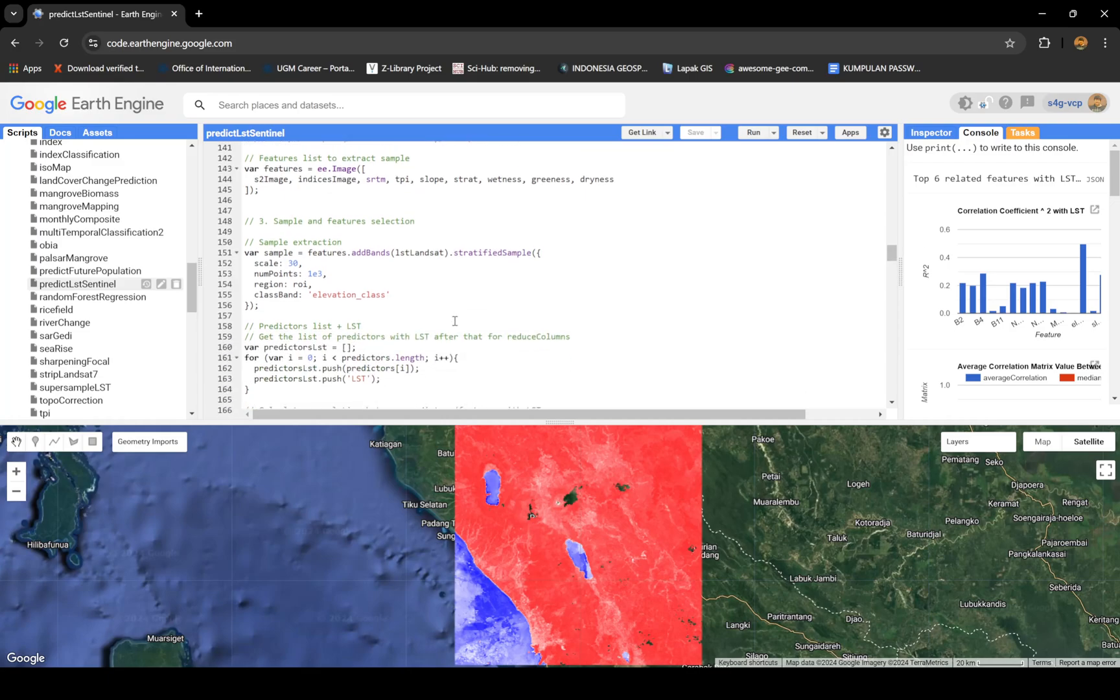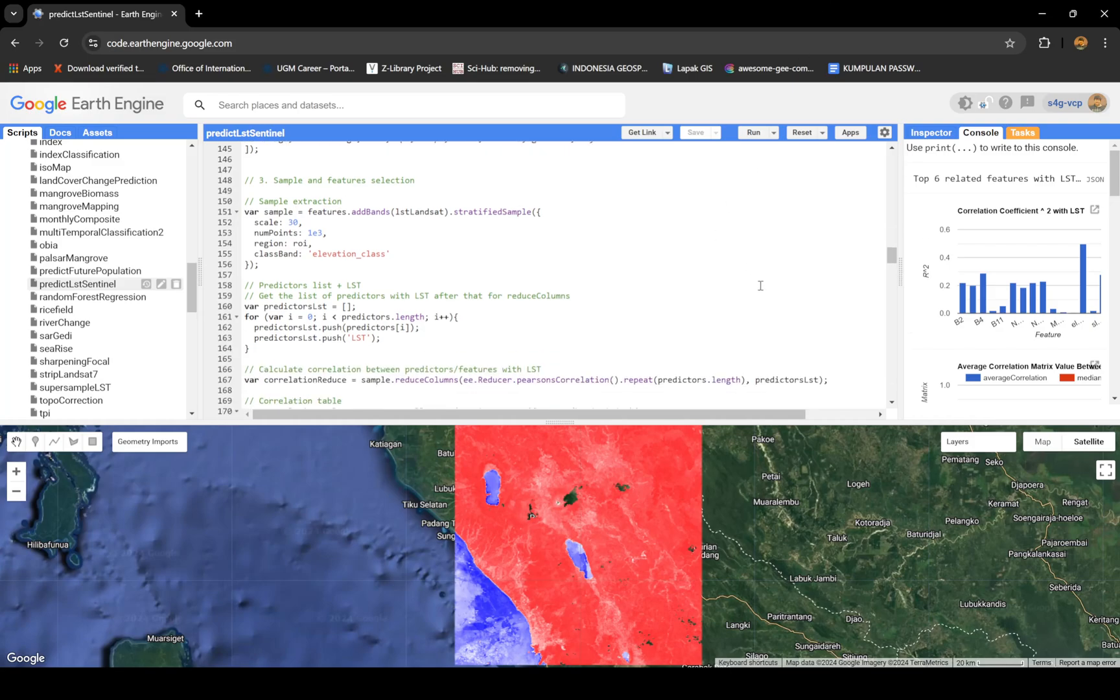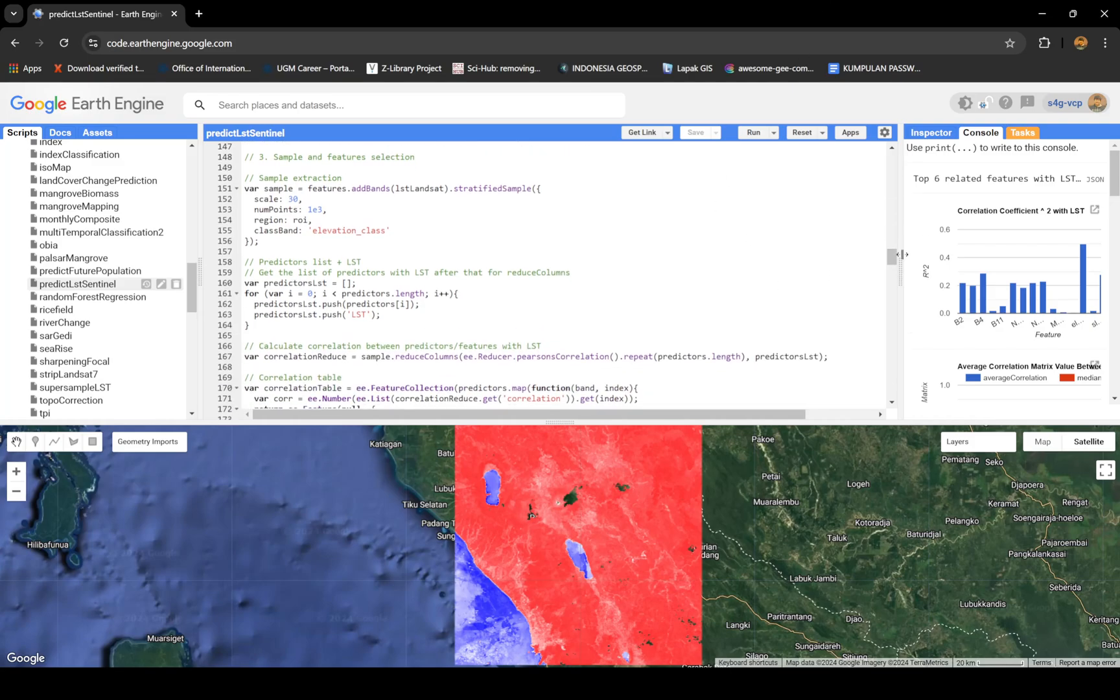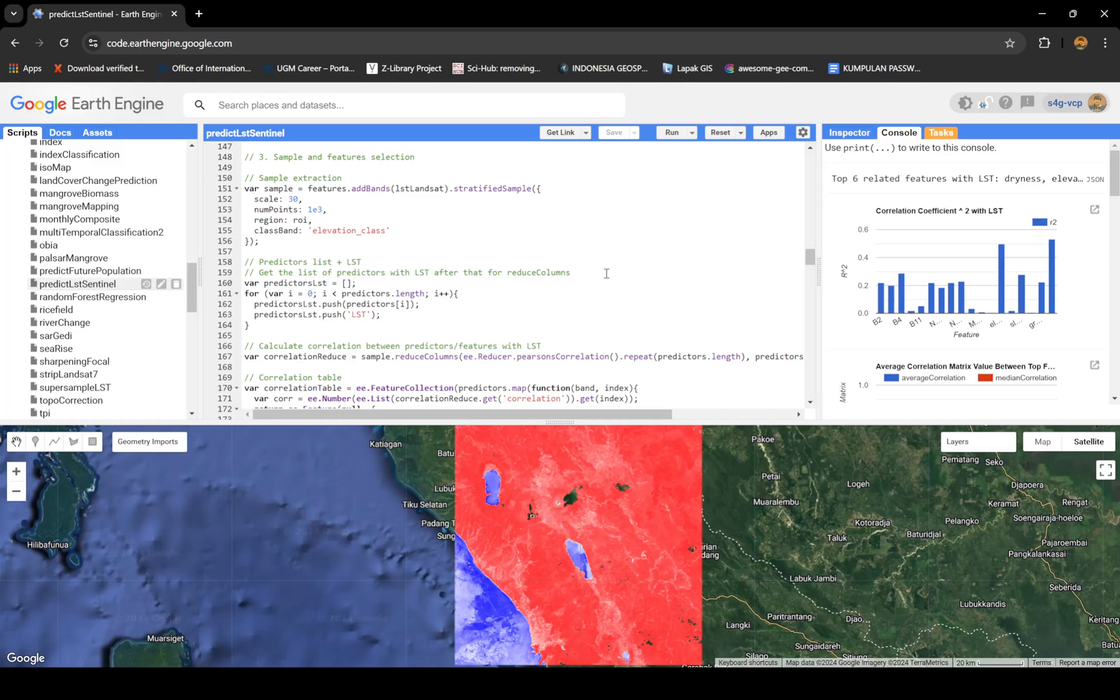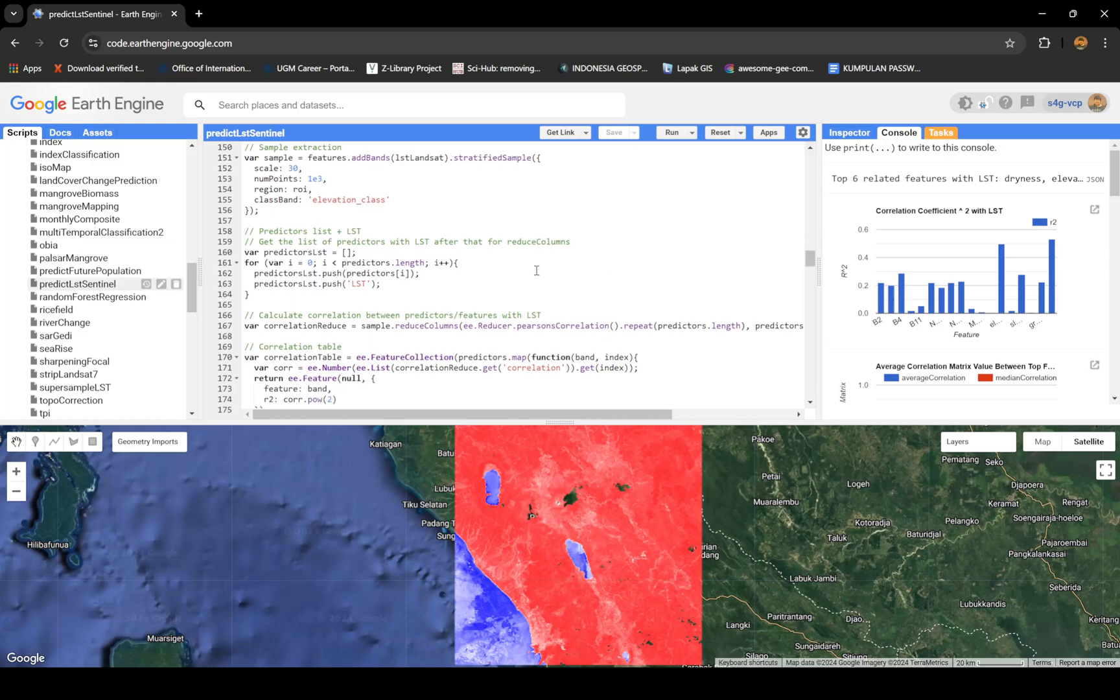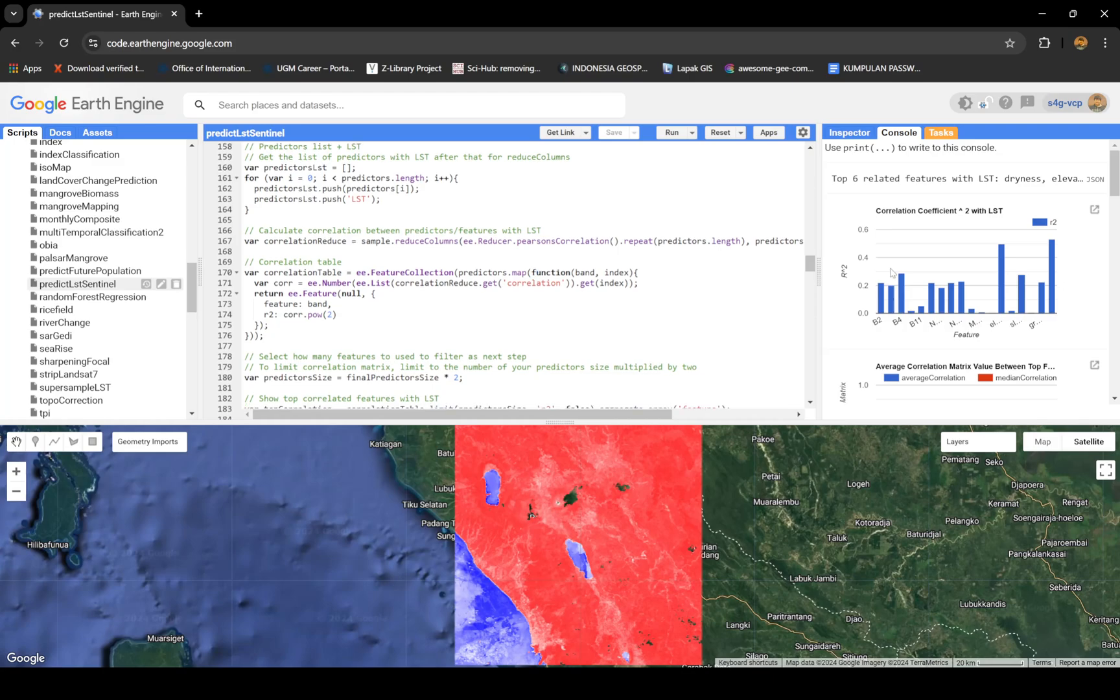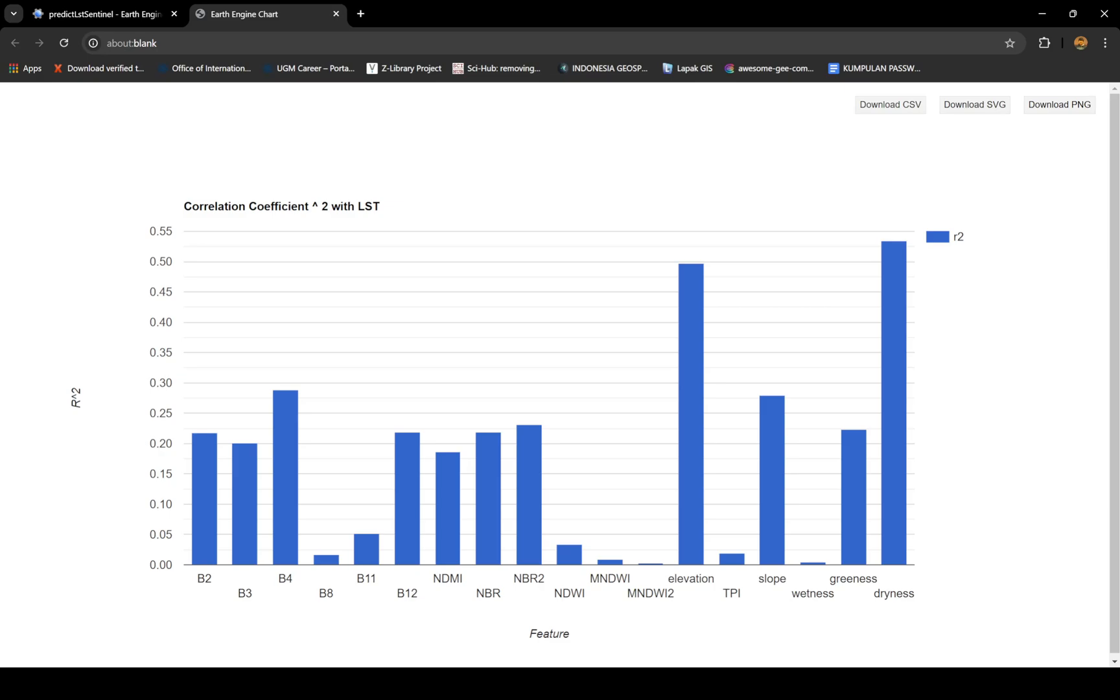Then I put in one feature, then extract the sample using stratified sampling. After I get samples, I'm gonna calculate the correlation table or chart. Basically I show you the correlation between each of the features compared to the LST. Some values are better than others.